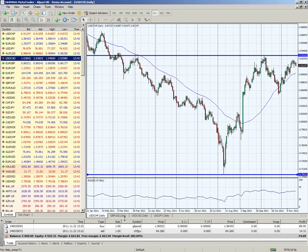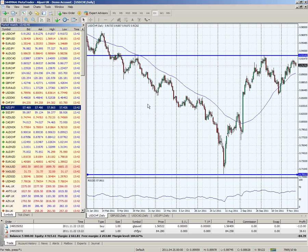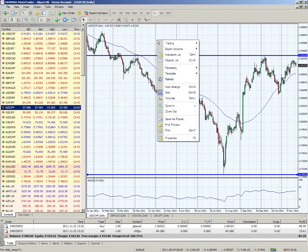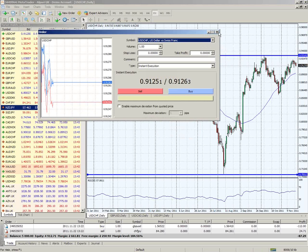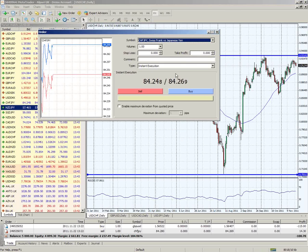In terms of placing a trade, once you've seen the various products and done your analysis and want to place a trade, the best way is either by double-clicking on a particular product on the left - and then a trade window comes up - or you can right-click on any particular chart, go to Trading, and select New Order, which also brings up the same window. You can also do that by pressing F9 on your keyboard, which brings up the same window.